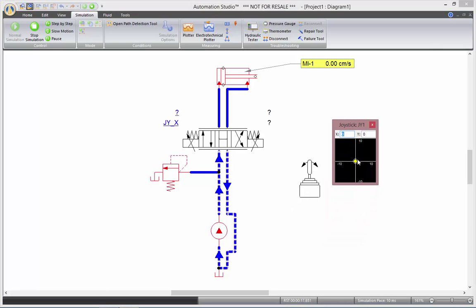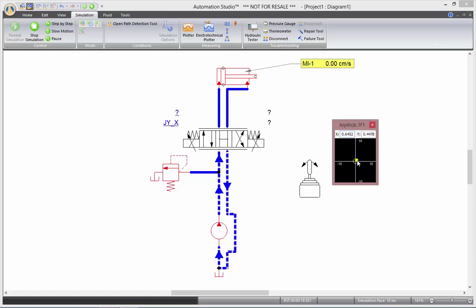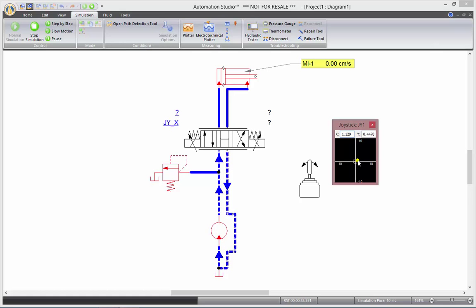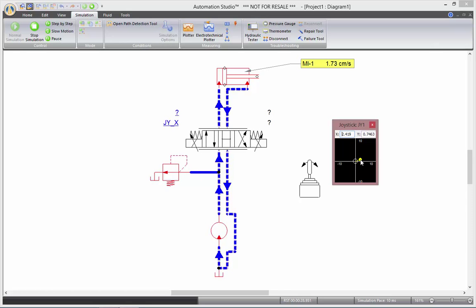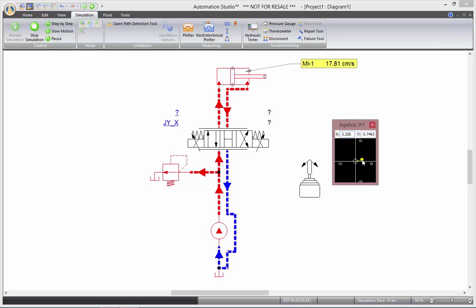If I give a very little signal, you see the valve moves just a bit and the cylinder extends slowly. The bigger the command I give, the faster the cylinder will extend.